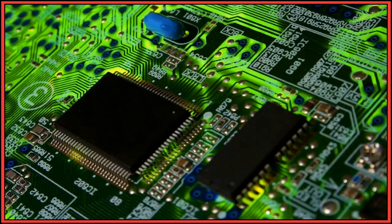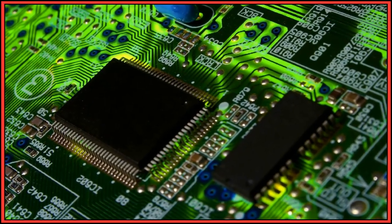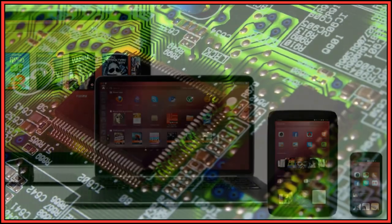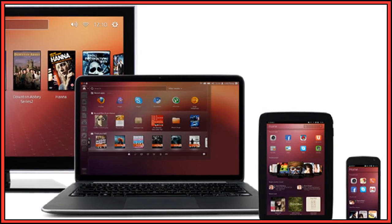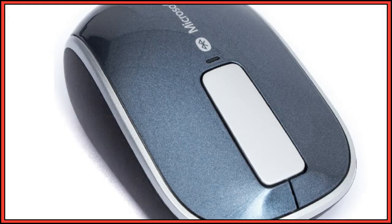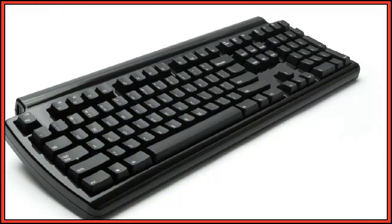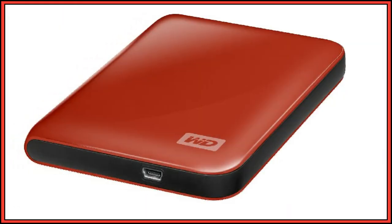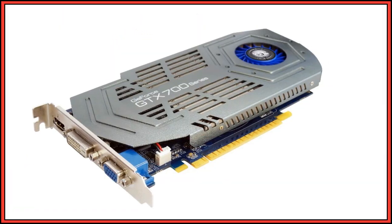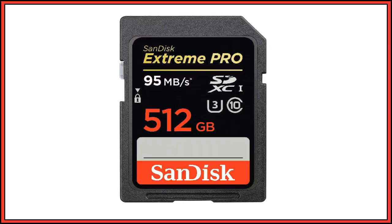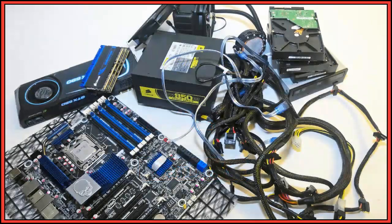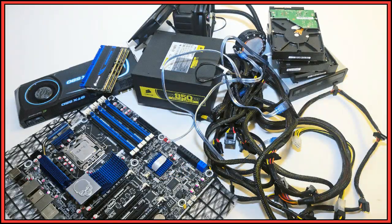Hardware is the physical parts or components of a computer, phone, or tablet, such as mouse, keyboard, hard disk, graphic card, memory, and so on. All of which are tangible physical objects.